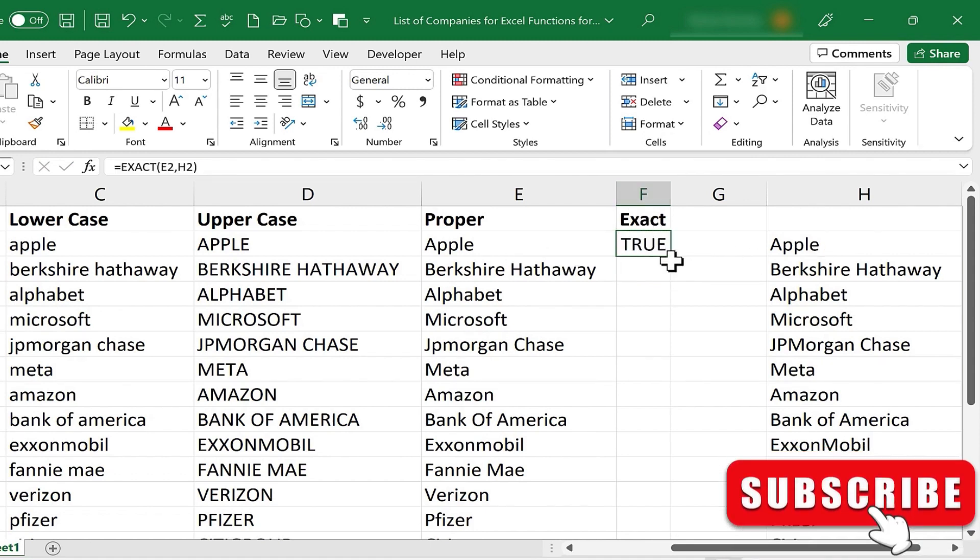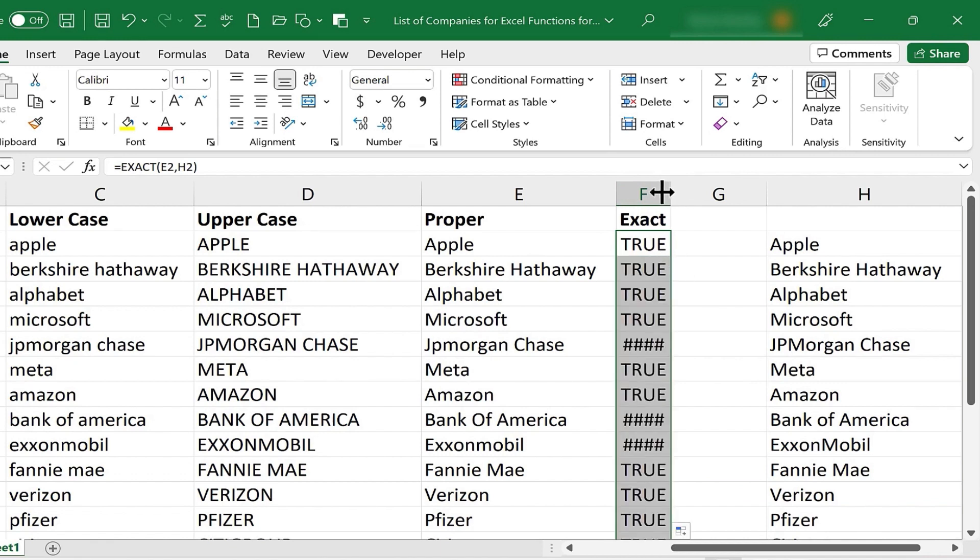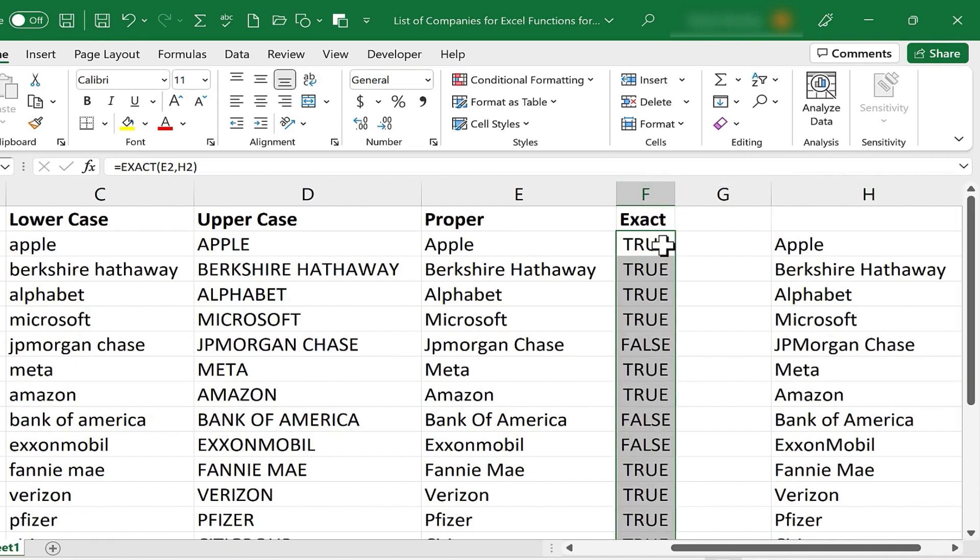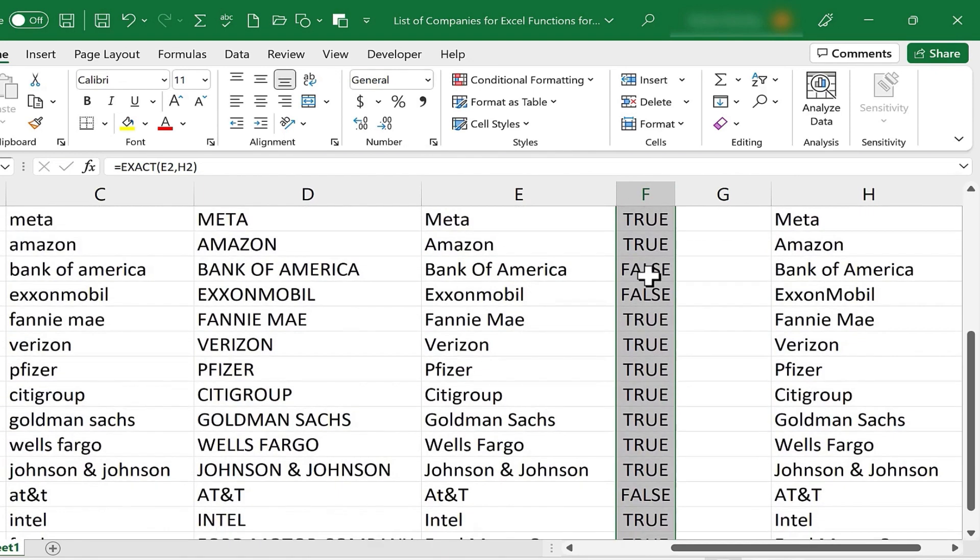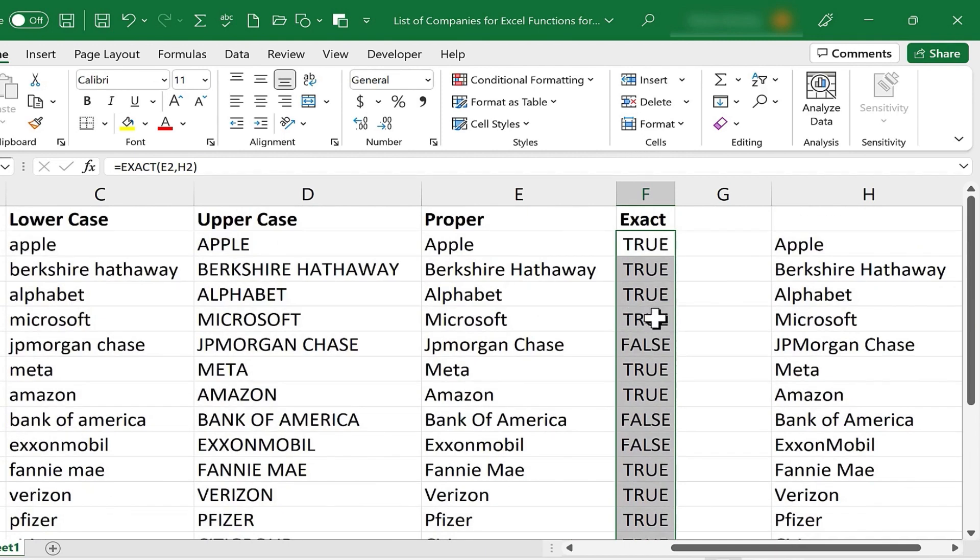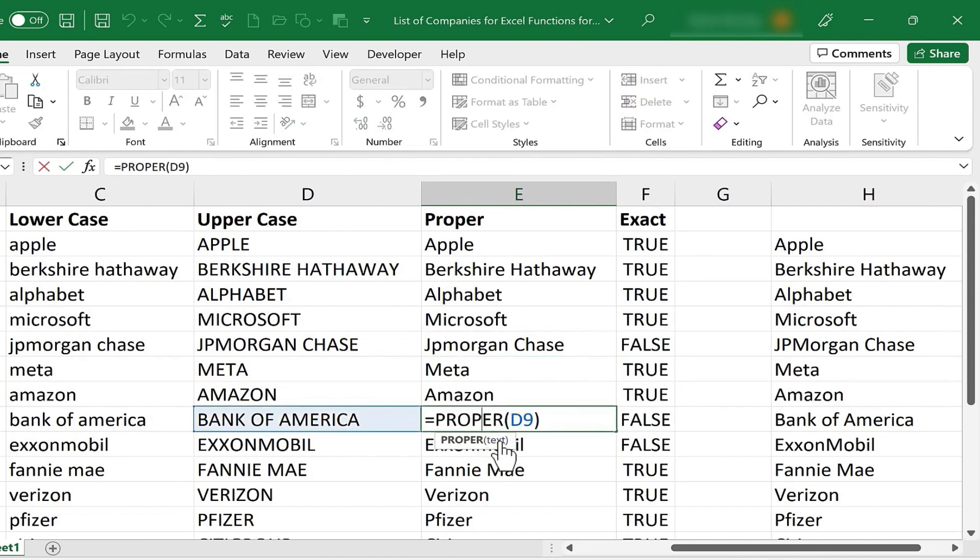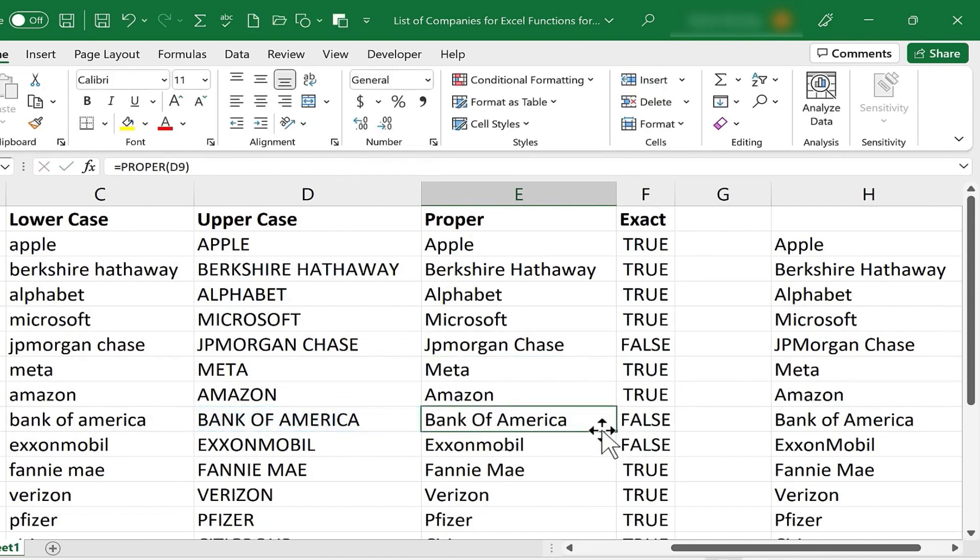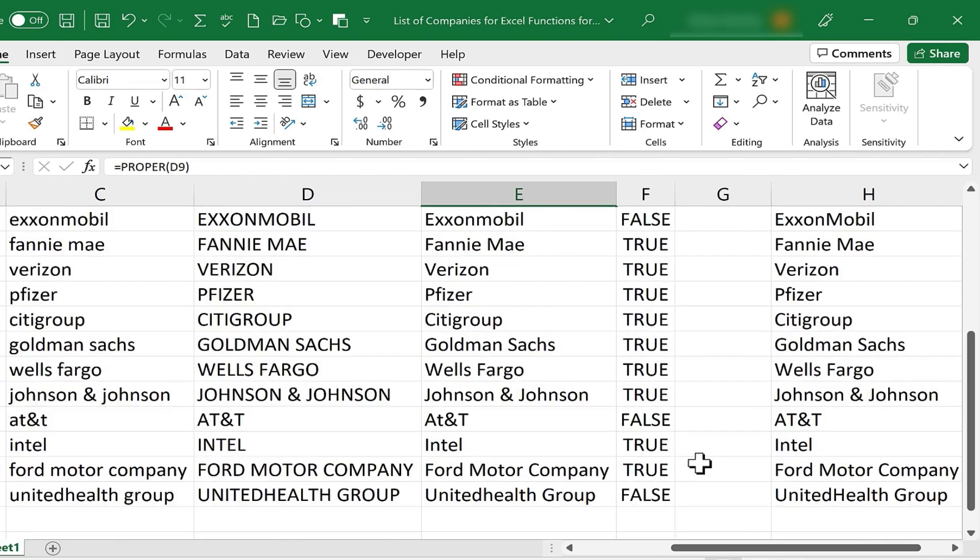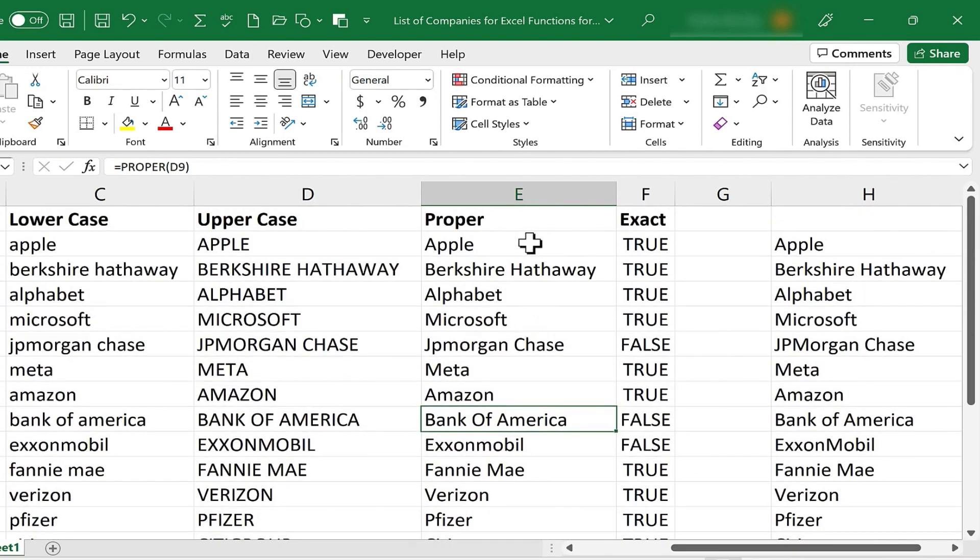I'll just click on E2 and double click on the green square, the fill handle, and I can double click between F and G to make sure that that fits perfectly. And so now I can see most of the results match perfectly. They're almost all true, but there are a few that because of how I used the proper tool, the capitalization doesn't match up the official names of the companies. So here we have one, here we have one, the word of shouldn't have been capitalized, mobile should have been capitalized here. So that does expose some minor flaws in the use of the proper function. And this exact function has really helped to point out those little flaws.